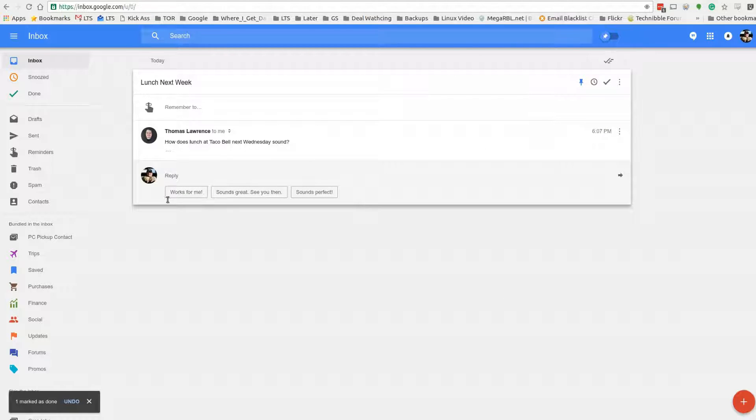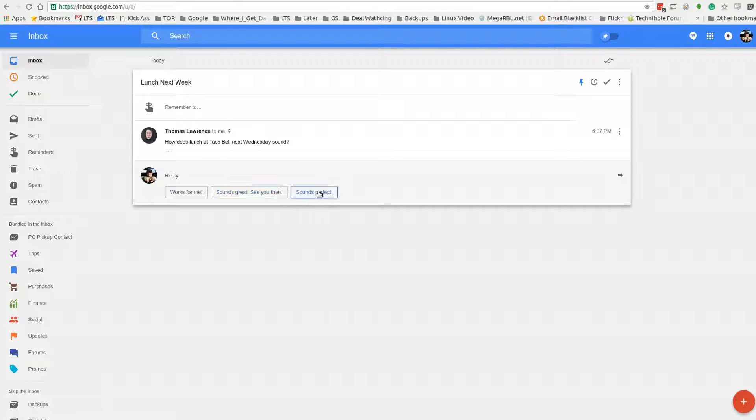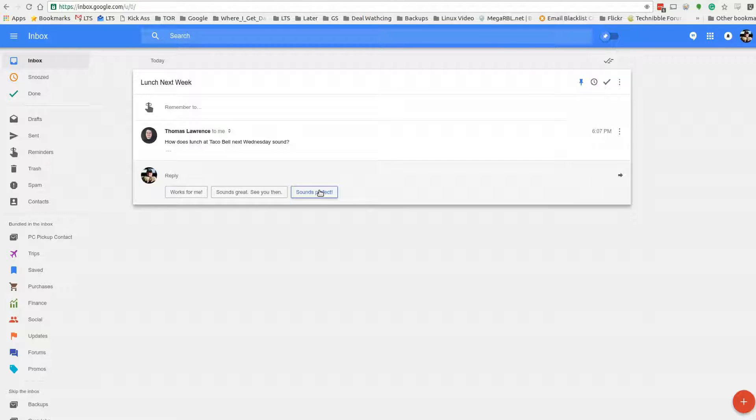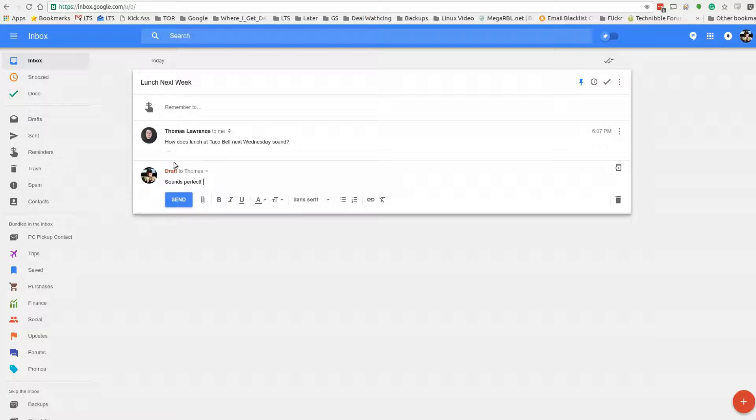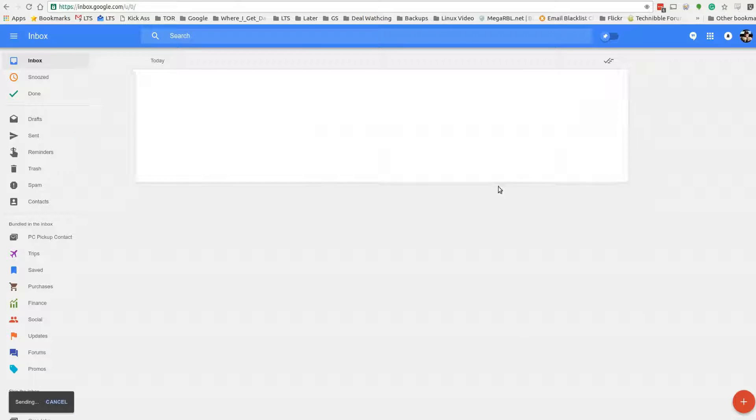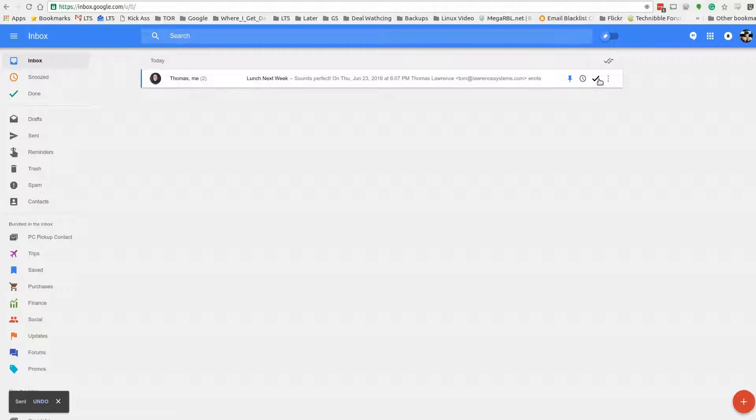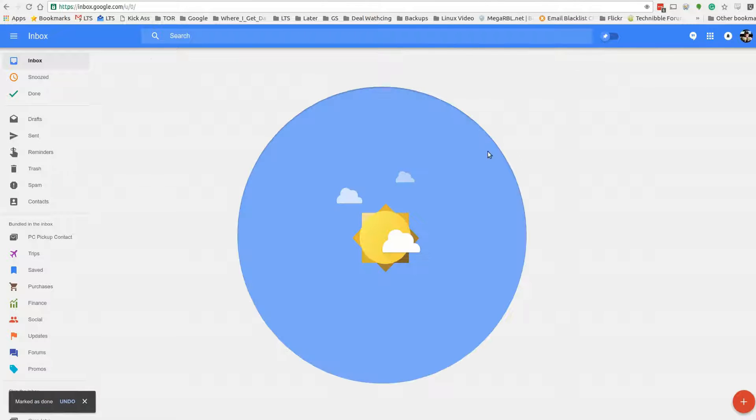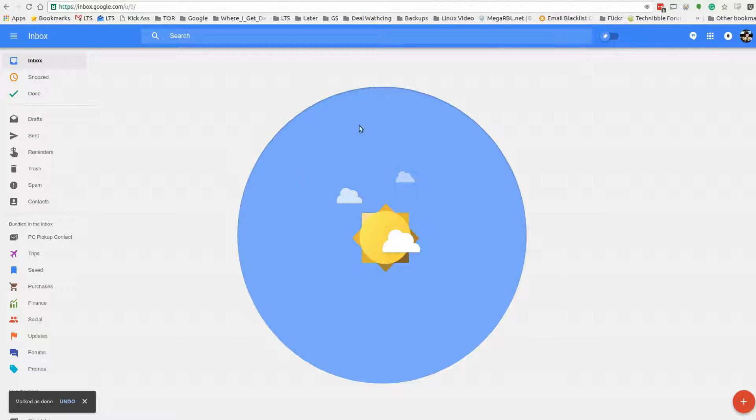Now this is another email I sent to myself that says lunch for next week. Works for me, sounds great, see you then, sounds perfect. This is really nice too because this will let you do the same thing. It's reading the email and coming up with replies that would really sound like you. Sometimes the responses are even better than what I would have sent. So I send and then it's done. Then we can just take this email and have it marked done.